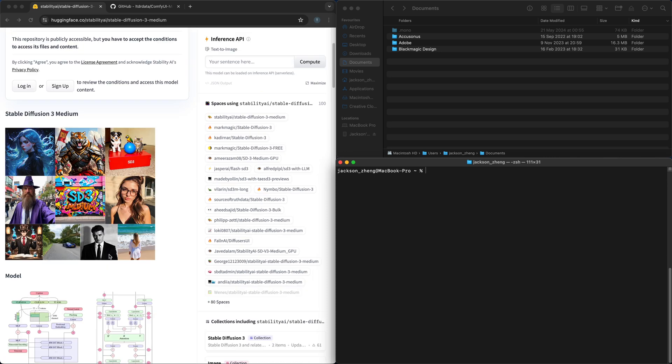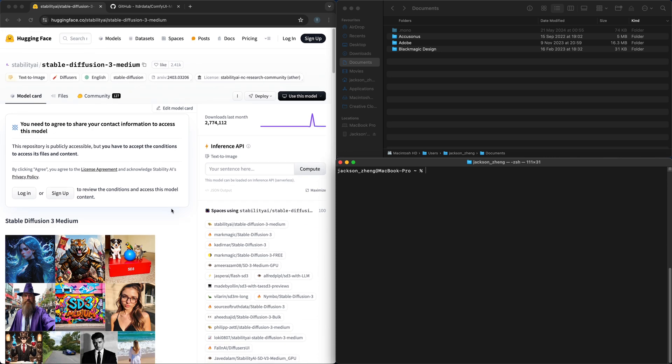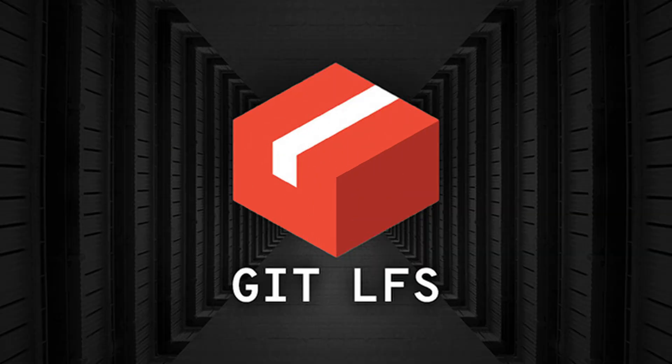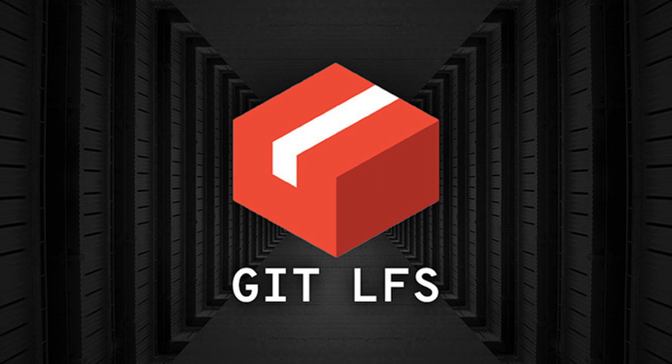This is the Hugging Face repository for Stable Diffusion 3 and to download this repository we're going to be using Git LFS. LFS stands for large file system and it's an extension that helps us download large files more efficiently with Git.